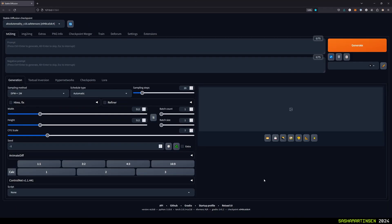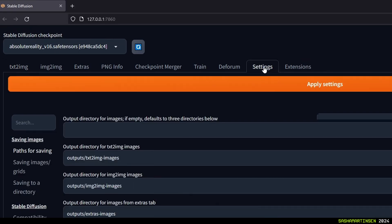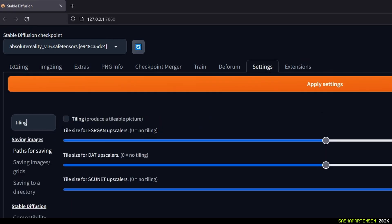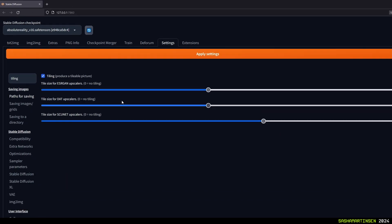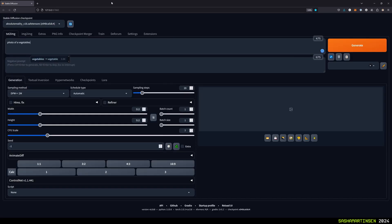First we need to go to automatic 11.11 settings, type tiling in the search bar and enable it. Apply the changes and let's test it with a very simple prompt.